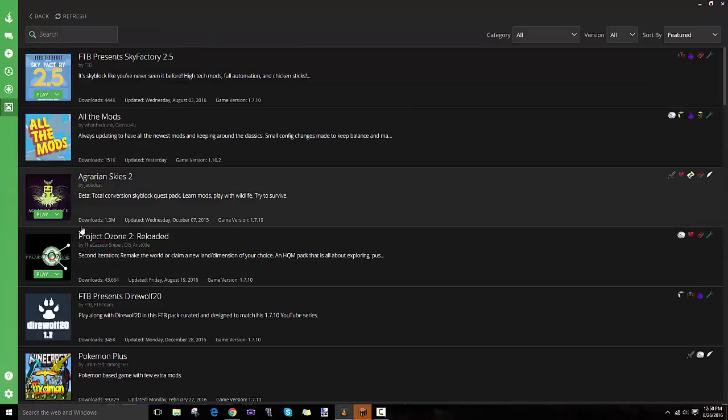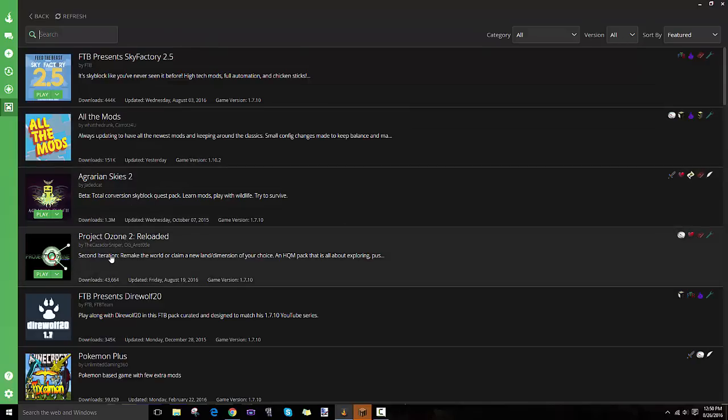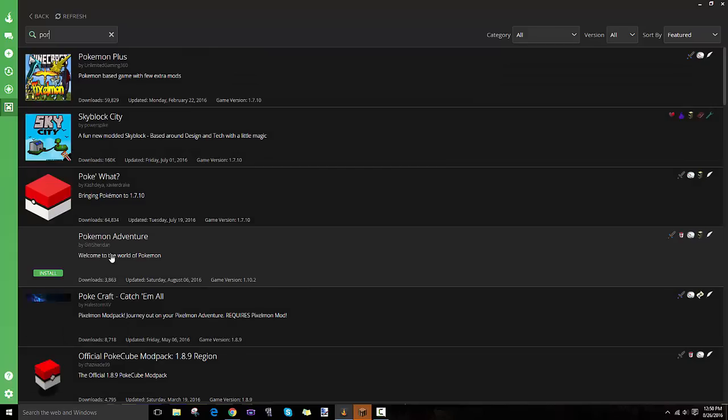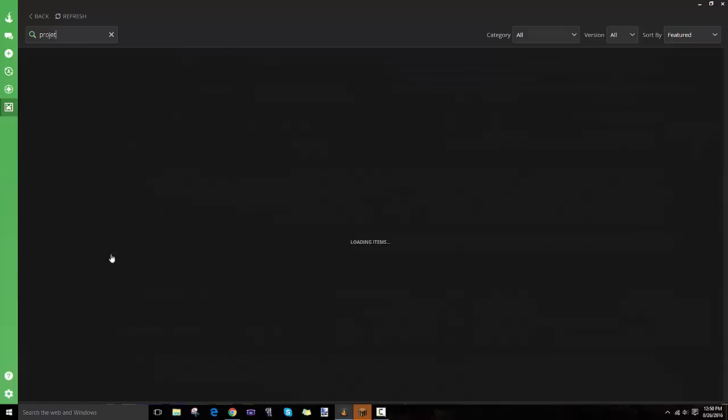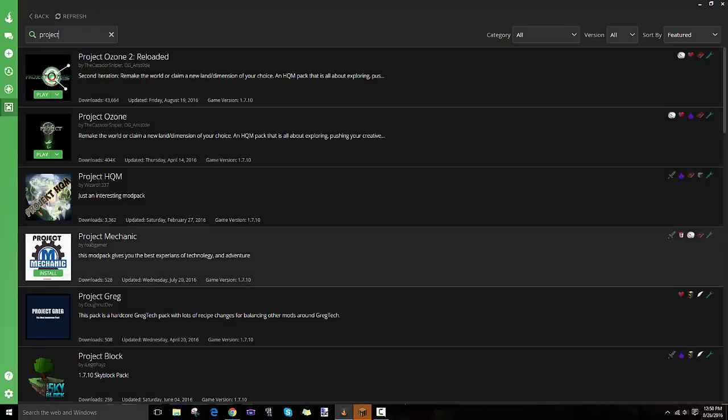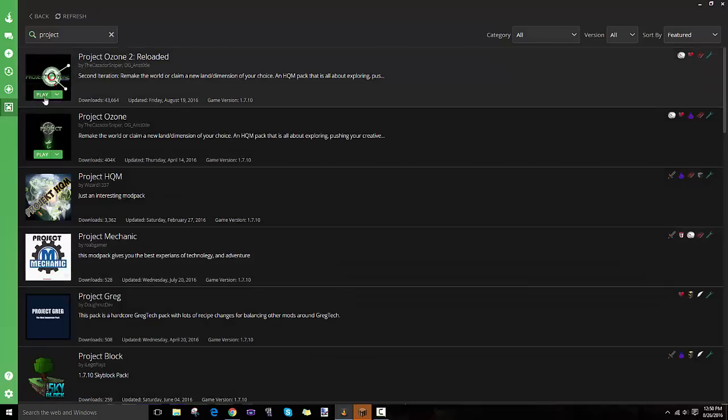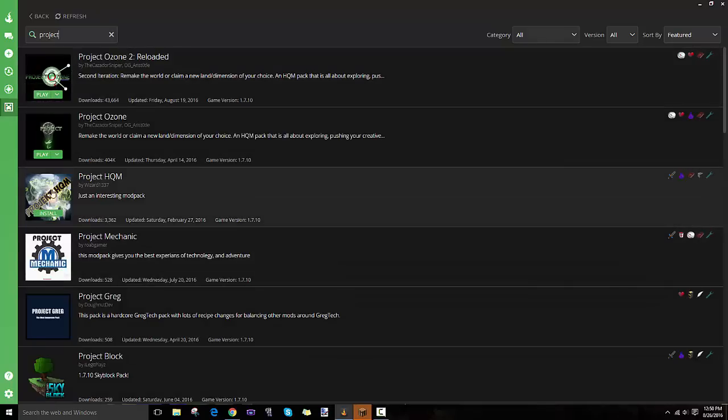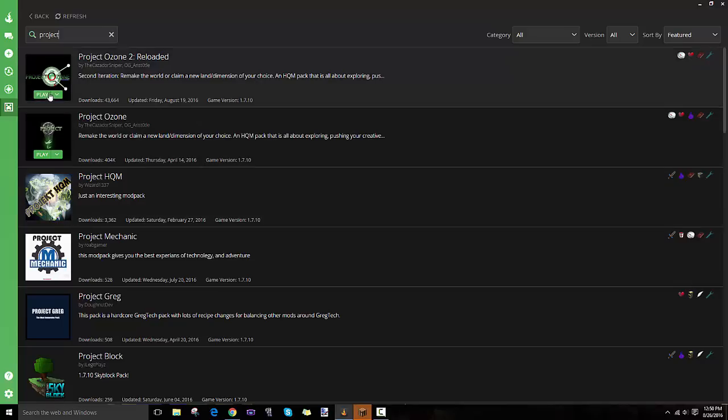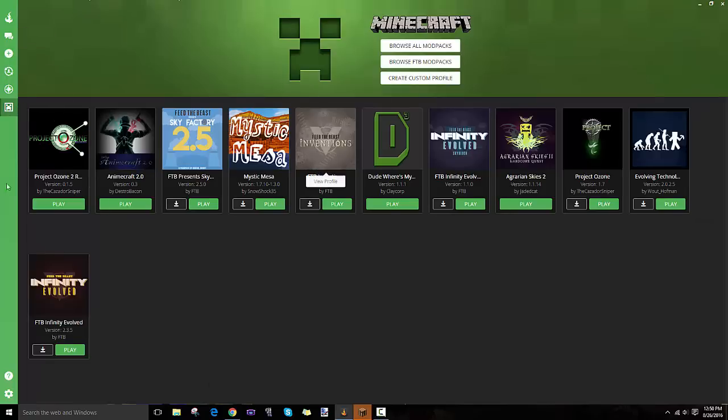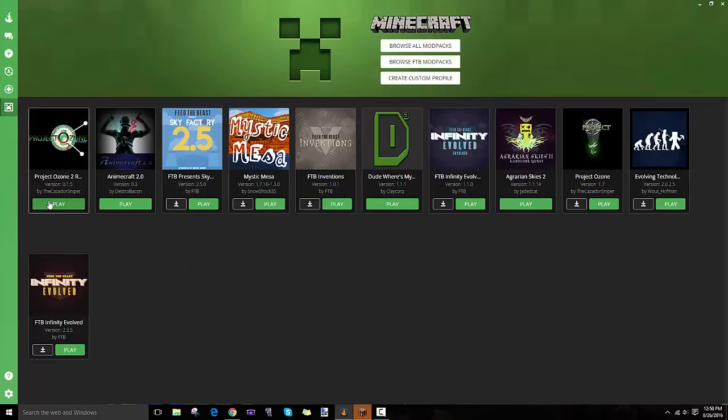If it doesn't show up for some reason, you just search Project Ozone. For me it says Play, but for example it would say Install. So you click Install and it'll take a while, but it'll install and then you can click Play.